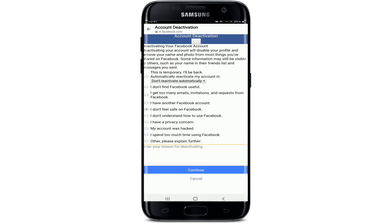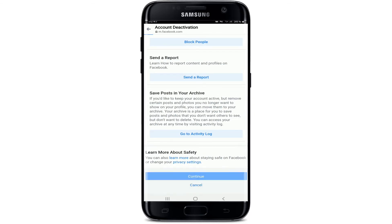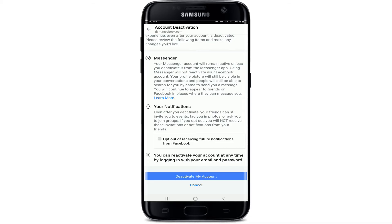Once you're done, tap on 'Continue,' scroll all the way down, and tap on 'Continue' one more time. Before you deactivate, note that your Messenger account will remain active unless you deactivate it from the Messenger app. Even after you deactivate, your friends can still invite you to events, tag you in photos, or ask you to join a group.